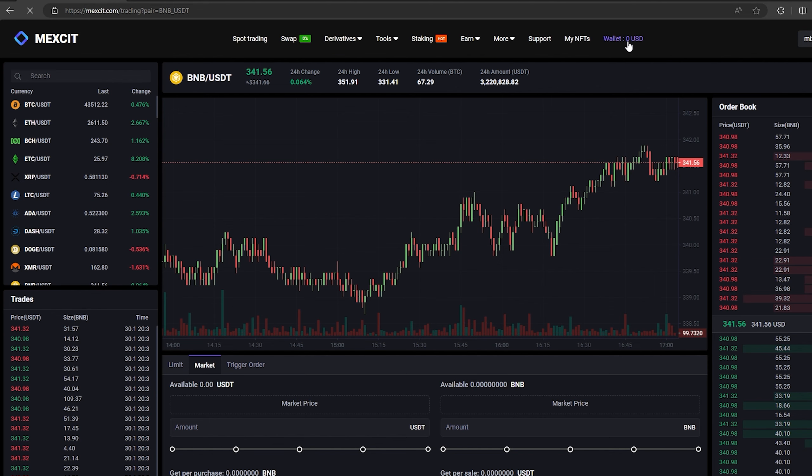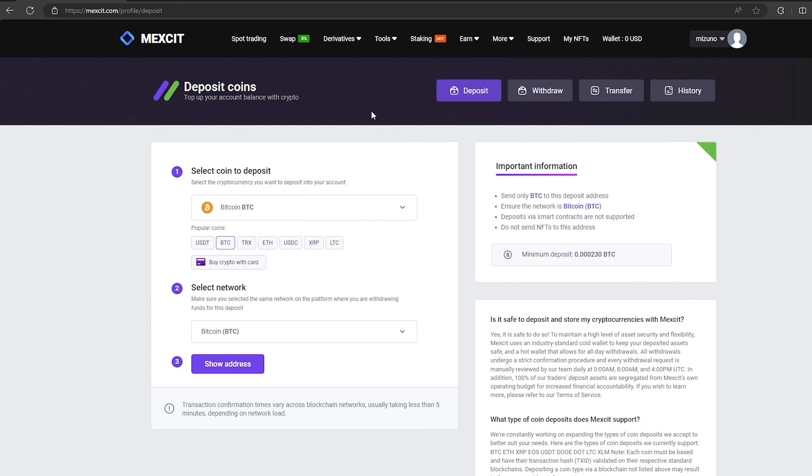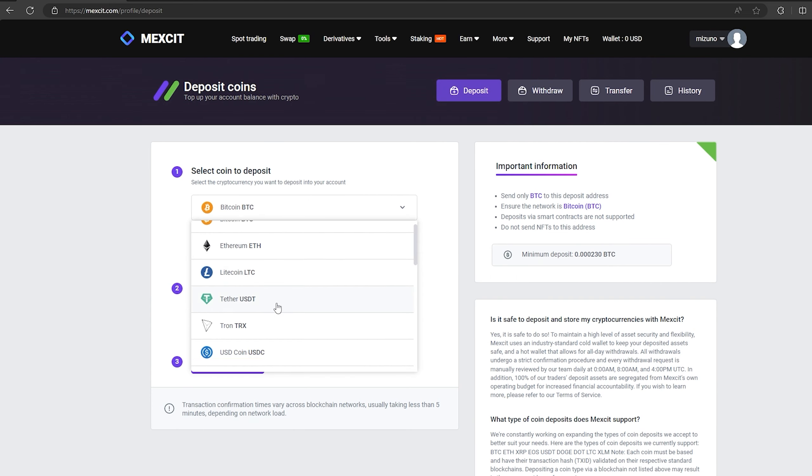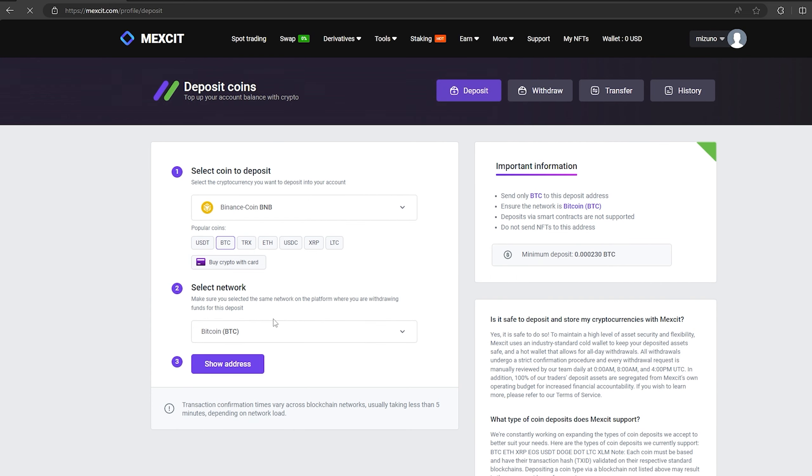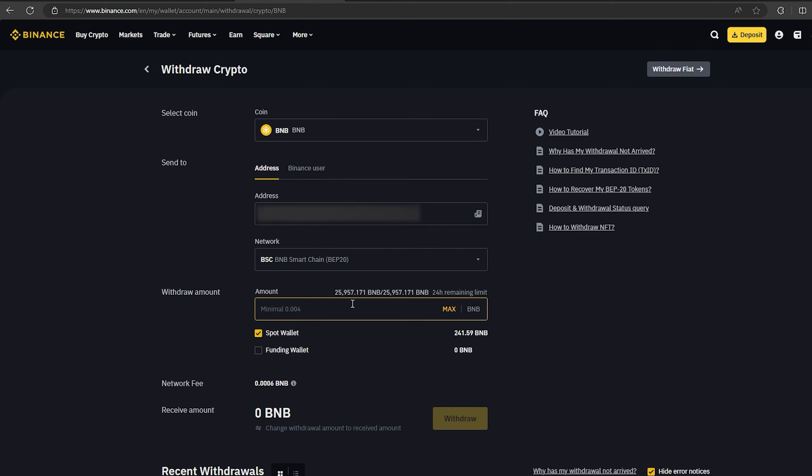The first thing we need to do is top up our BNB balance. To do this, go to the wallet and click on the deposit. Here select BNB in the list, go down below, and click show address. Now you copy this address and go to Binance.